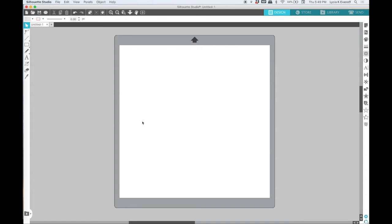Hey, it's Leisha from Caught by Design. Today I'd like to show you a little bit about the drawing tools in Silhouette Studio.